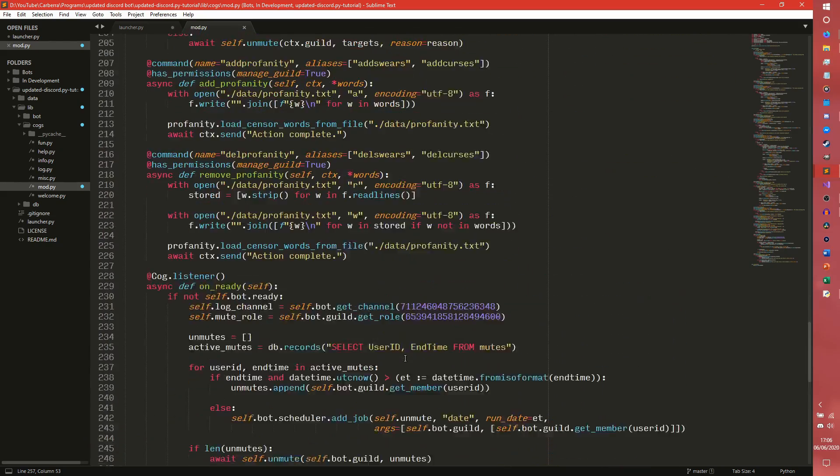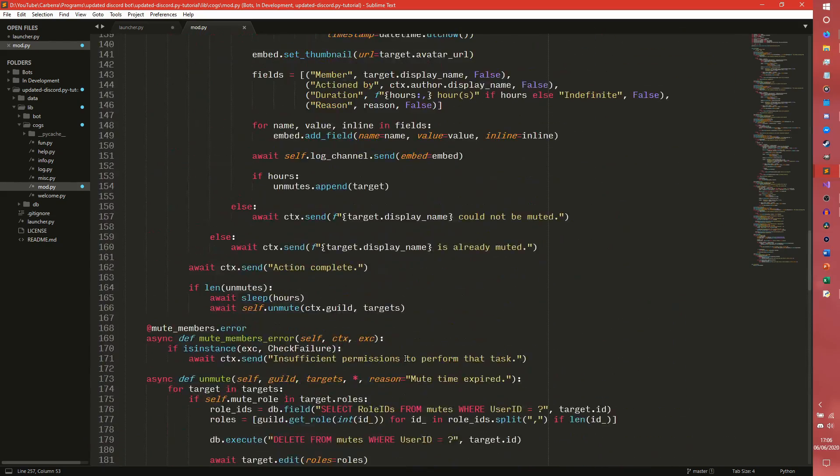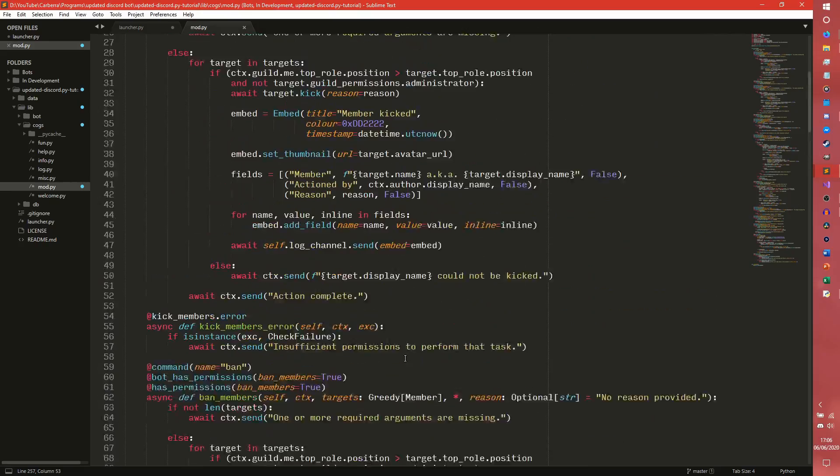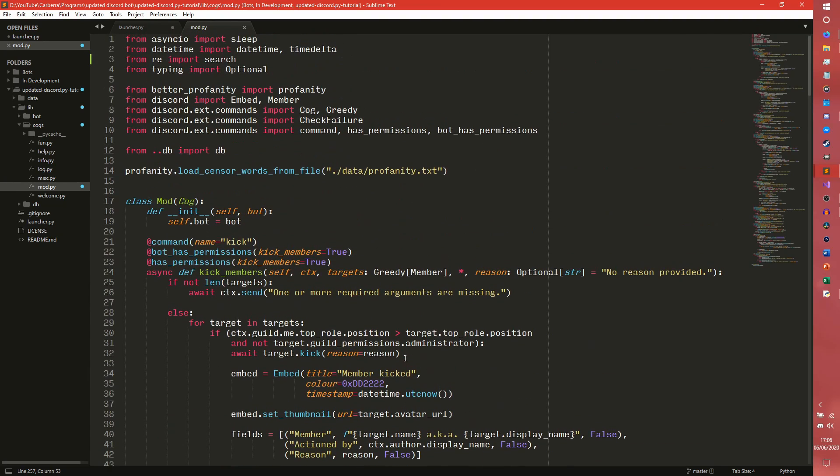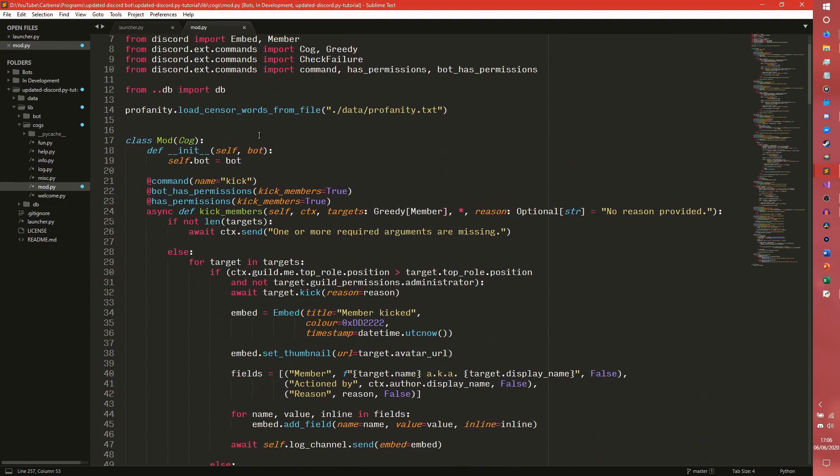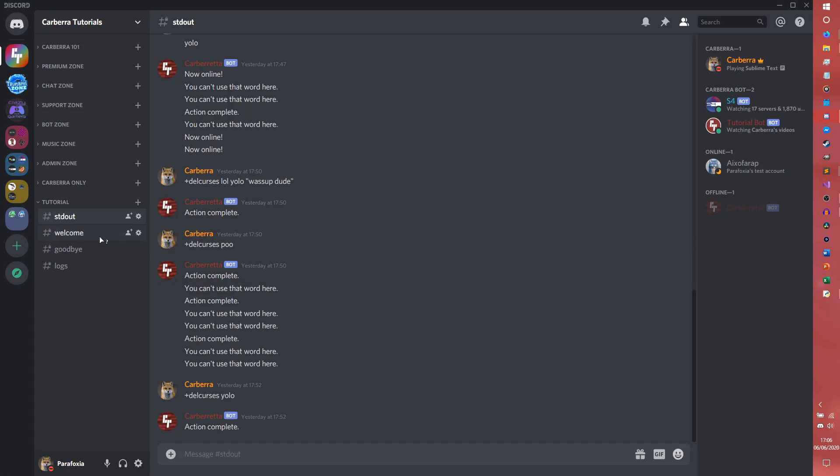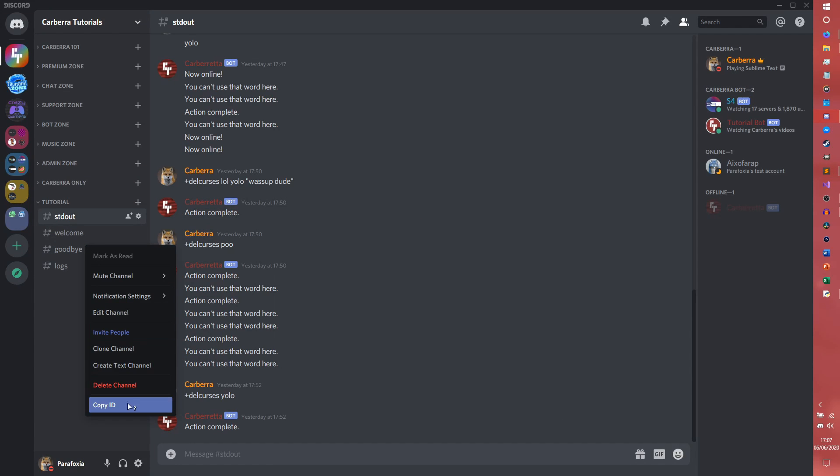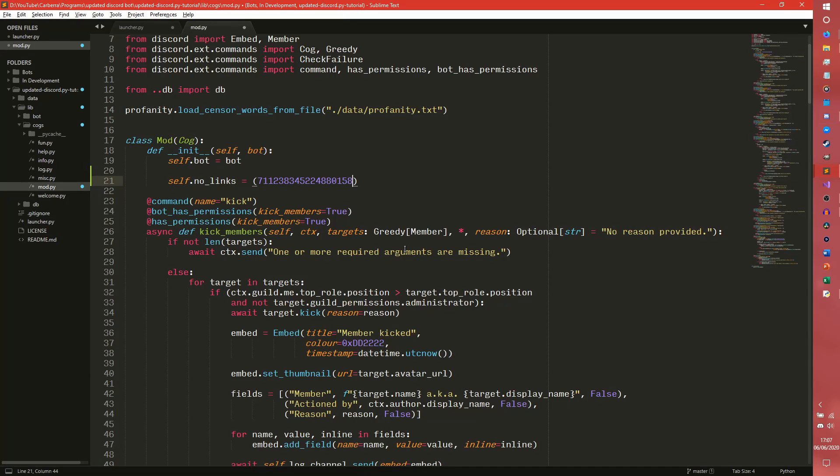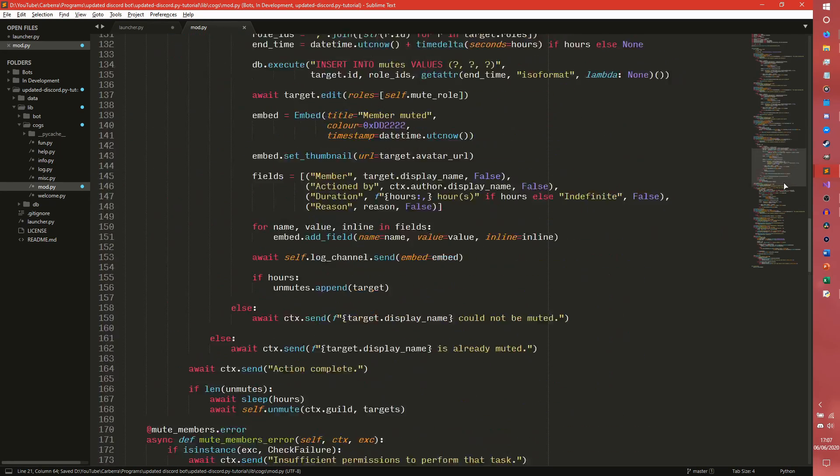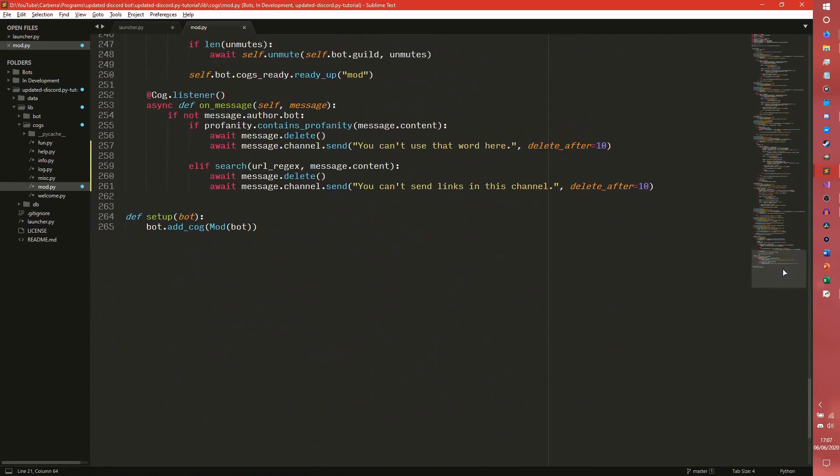The on_ready, we don't need to do it in the on_ready really, do we? We can kind of do it in the init. Yeah, we can just kind of do it in the init because we're only going to use the IDs for this because we don't want to spend a whole lot of memory doing this. So you can do self.no_links, I don't know, equals an array of a list. Python technically doesn't have arrays, does it?